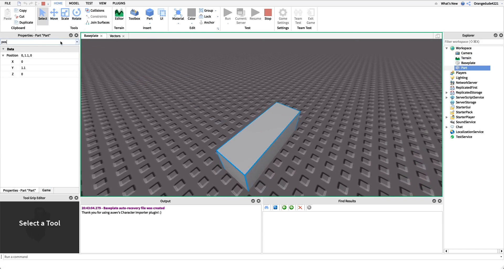And if we type in position on the properties channel, see, it moved to 1.1 because it's unanchored, but the x is zero, and the z is zero.